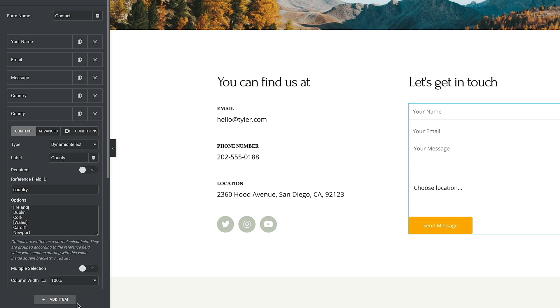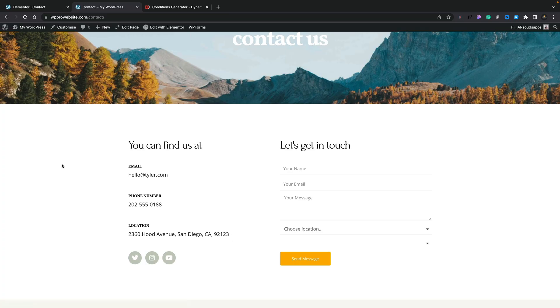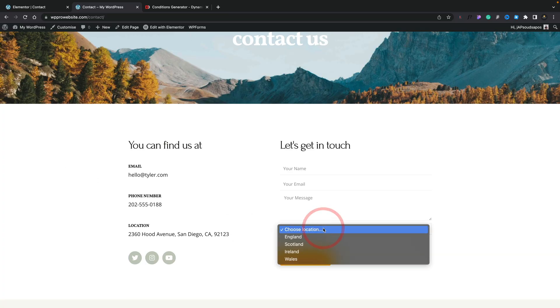So let's test this out. Let's just update, hop back over to our page, and you can see there's our choose location. We can open that up.